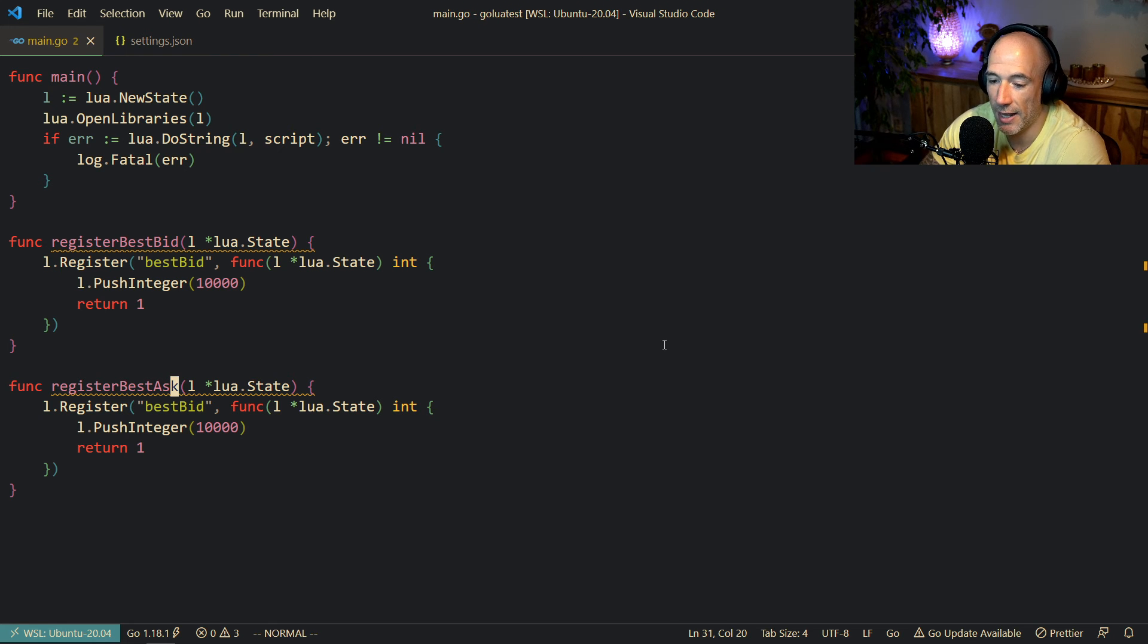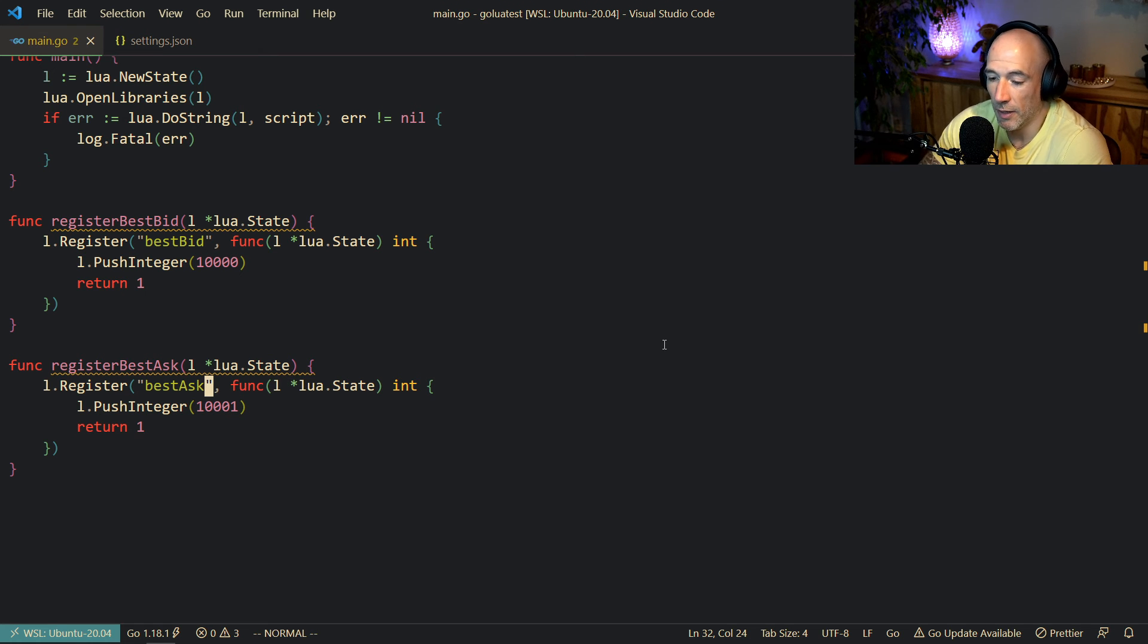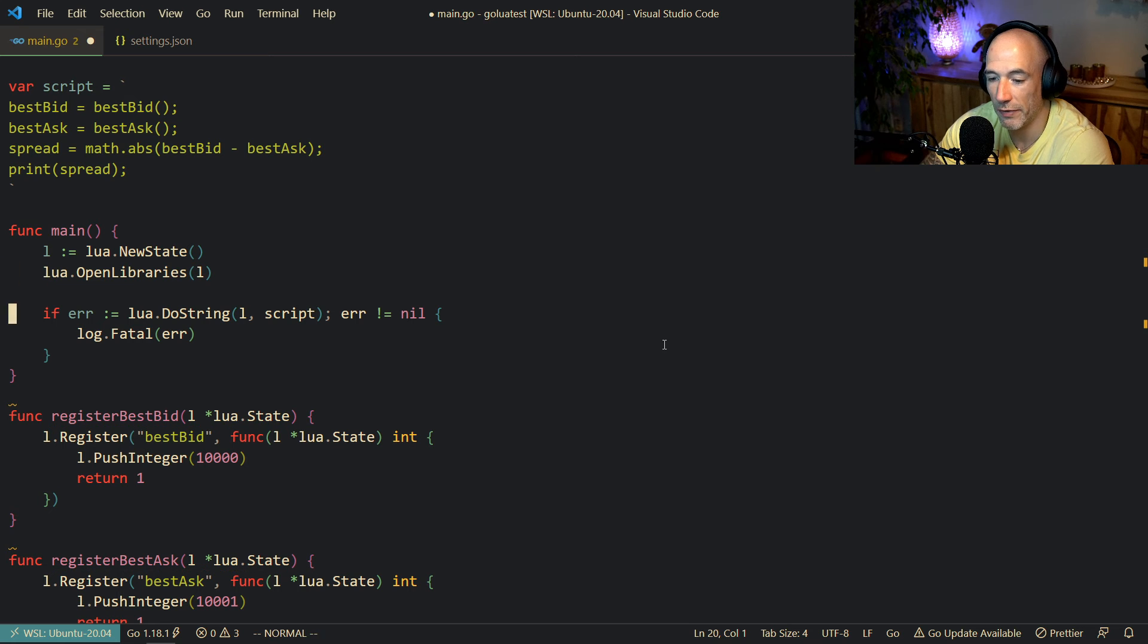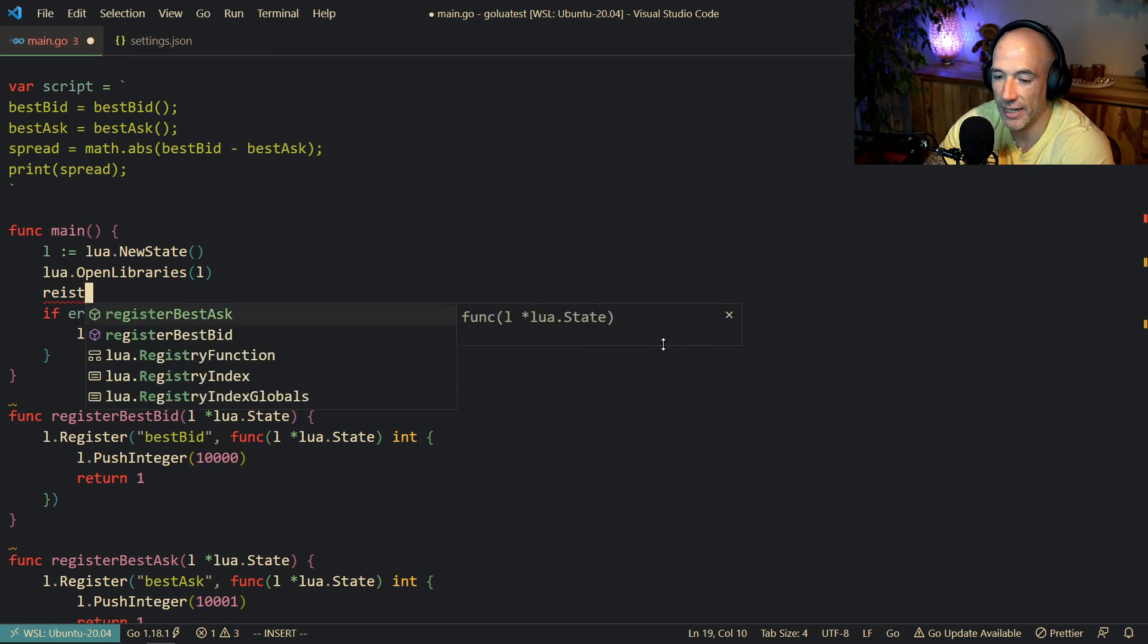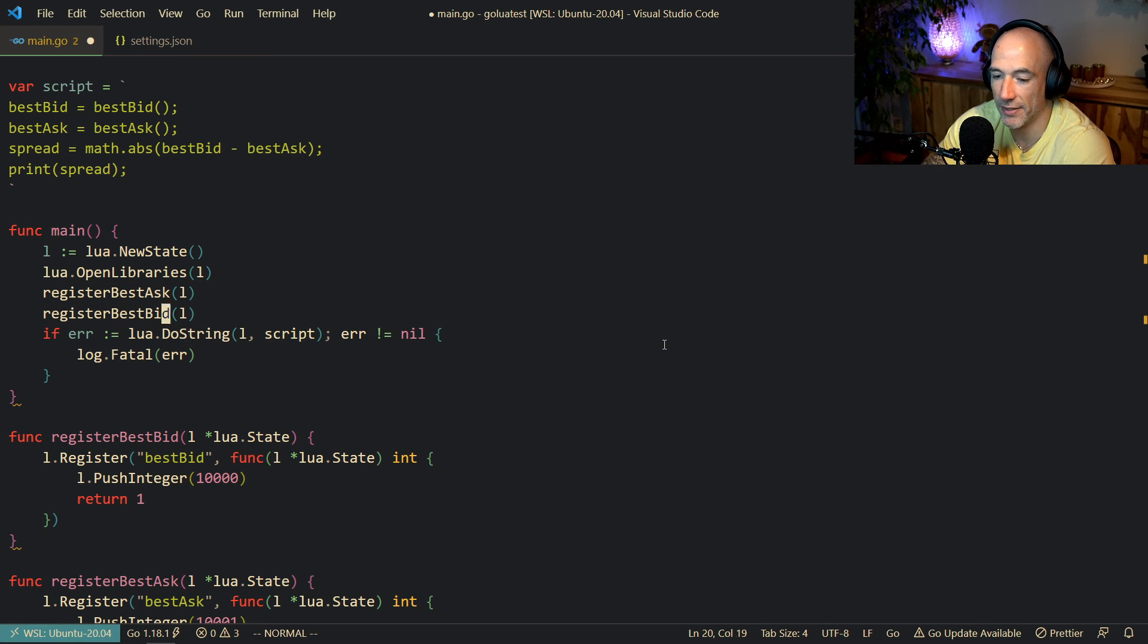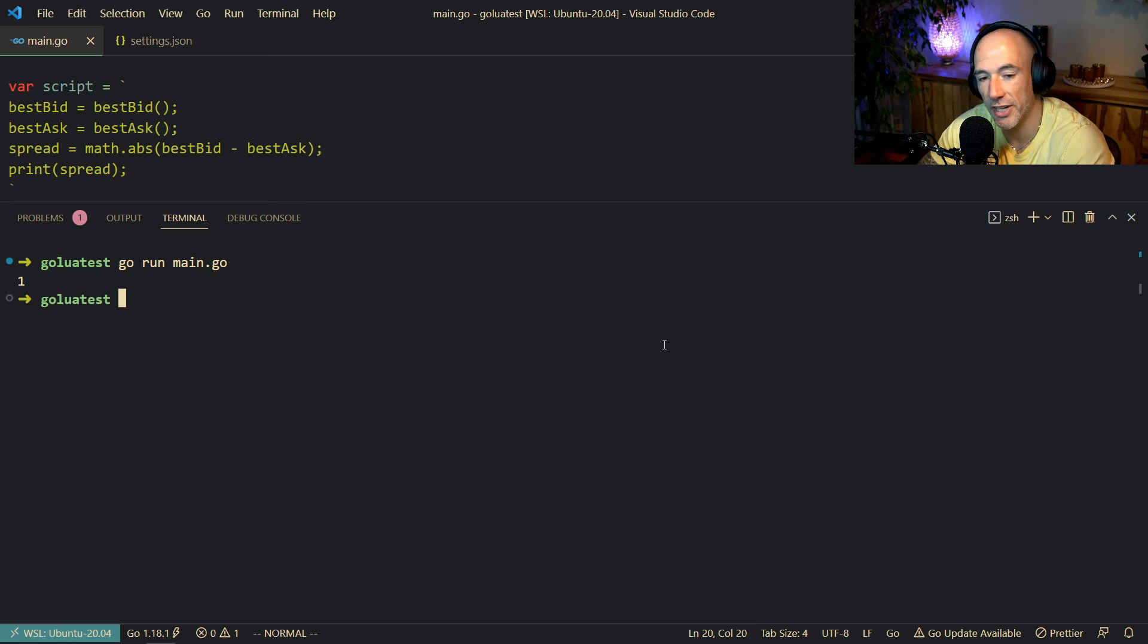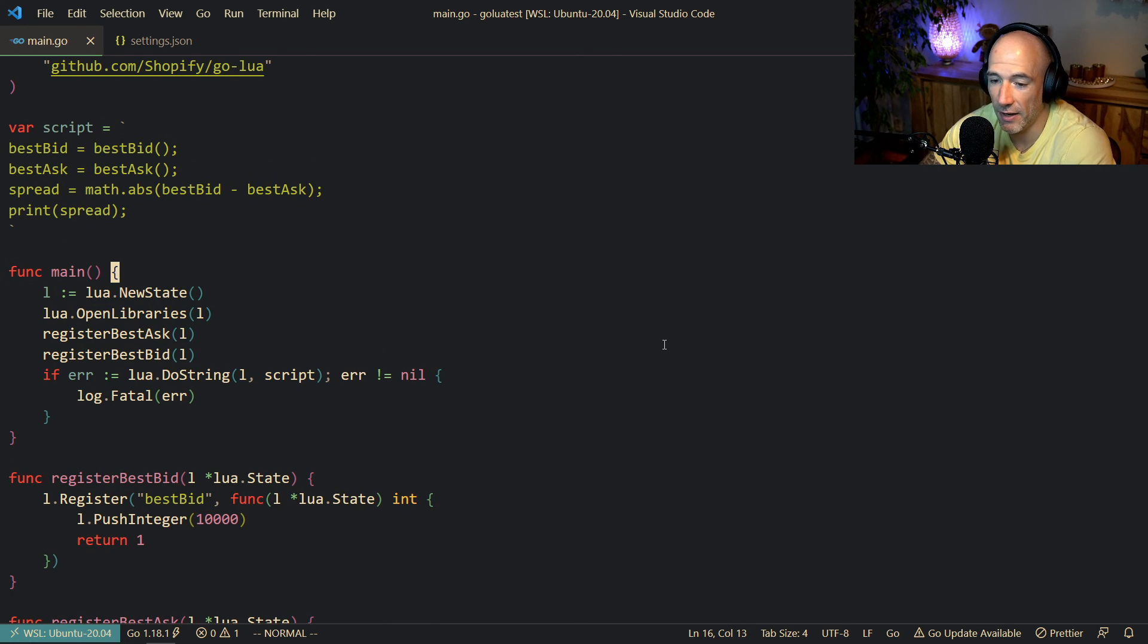Then we're going to say registerBestAsk, and let's call this bestAsk. Let's say it's going to be 10,001. Then basically we need to, before we call or execute the code into the VM, register best ask with the state and register best bid with the state. Then if all goes well, we can go run main.go. And you see that the spread is one. So that's basically what I'm trying to do.